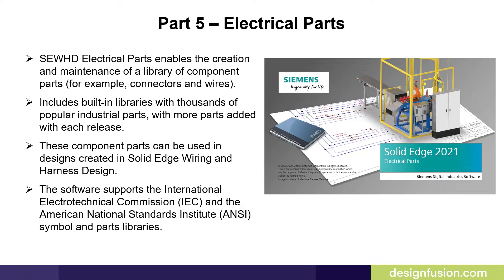The package includes built-in libraries with thousands of popular industrial parts with more parts added with each release. These component parts can be used in designs created in Solid Edge Wiring and Harness Design. The software supports the International Electro-Technical Commission or IEC and the American National Standards Institute or ANSI symbol and parts libraries.